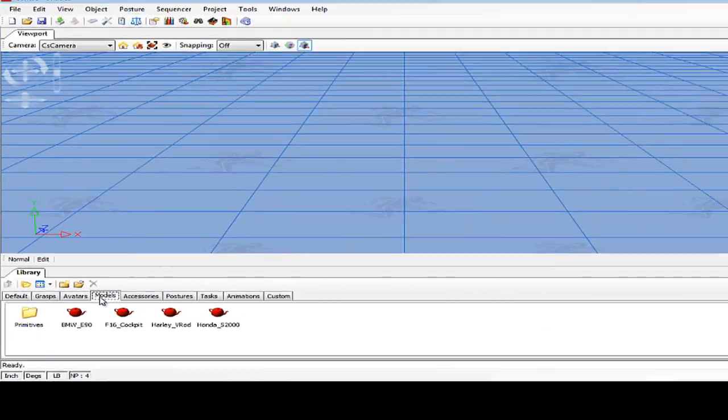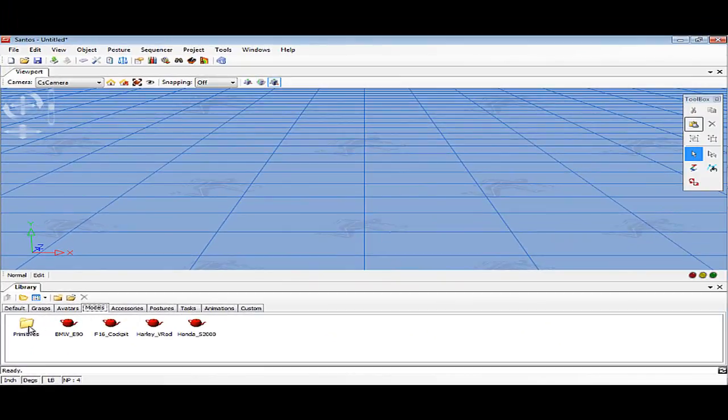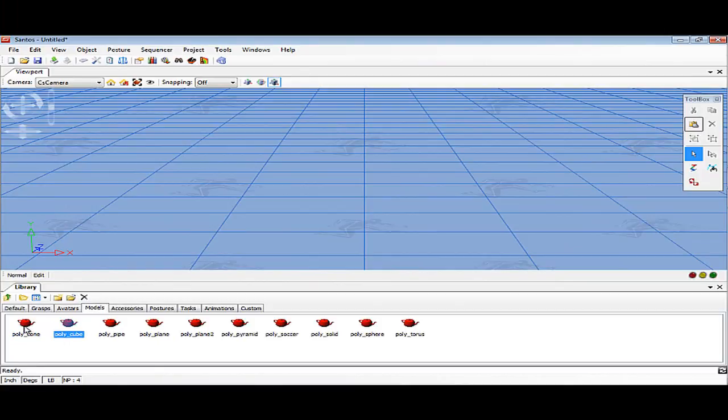For this tutorial, we'll be using the Models tab, and under the Primitives folder are the basic objects we will be using today.